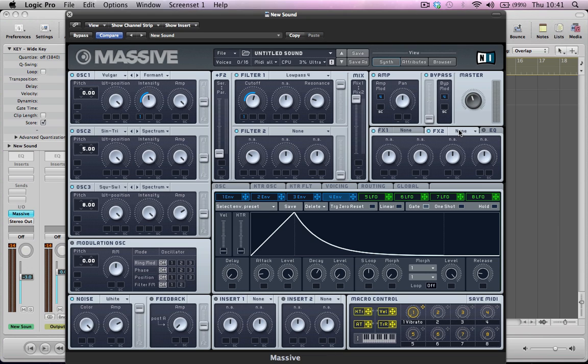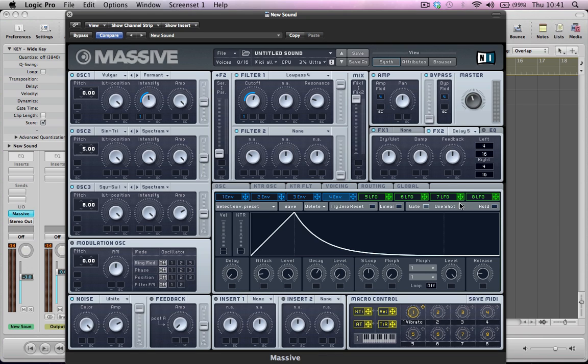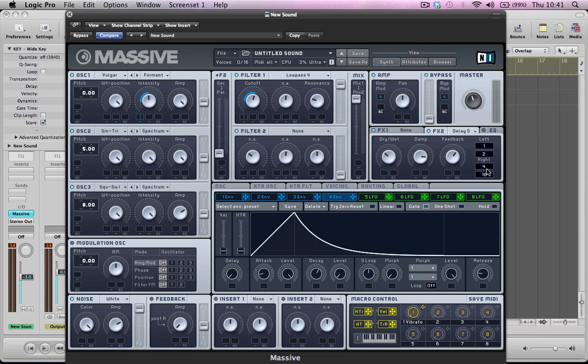So we can go and dial in a few effects as well here. So put a delay on there. Turn the damp up to about three quarters of the way. Push the feedback up a little bit. Maybe bring the mix, the dry wet mix down a little bit. And the left and right channels I'm going to put one over two. So it's quite a sort of slow delay really on both channels.